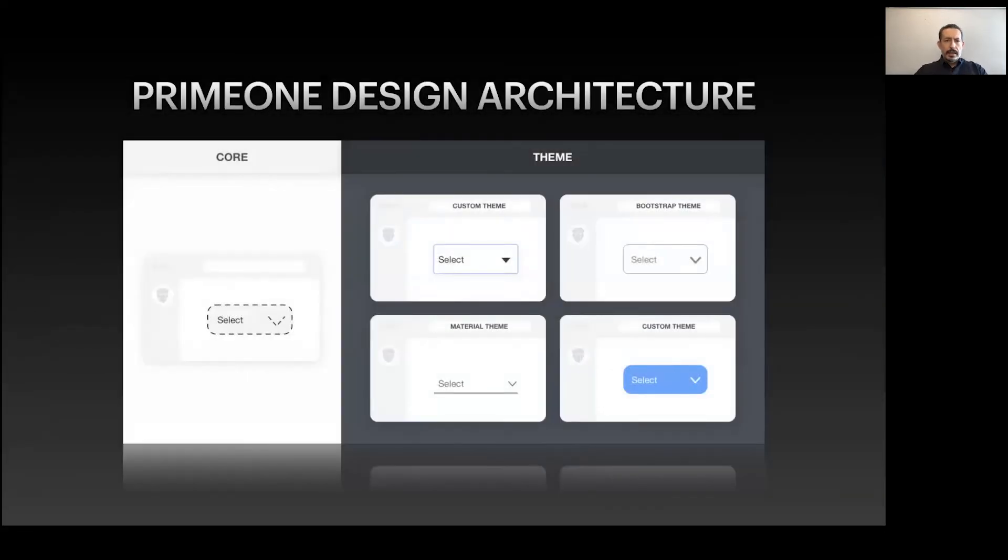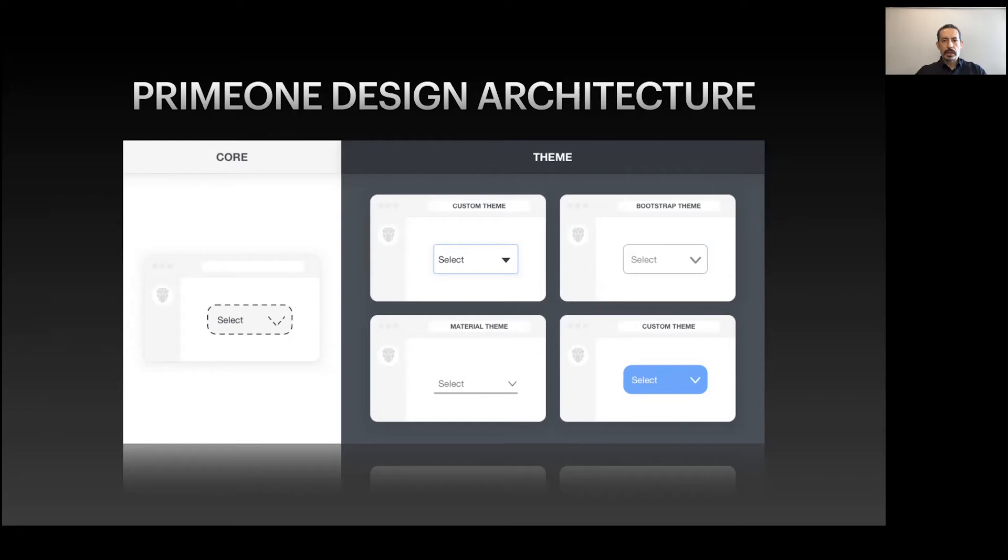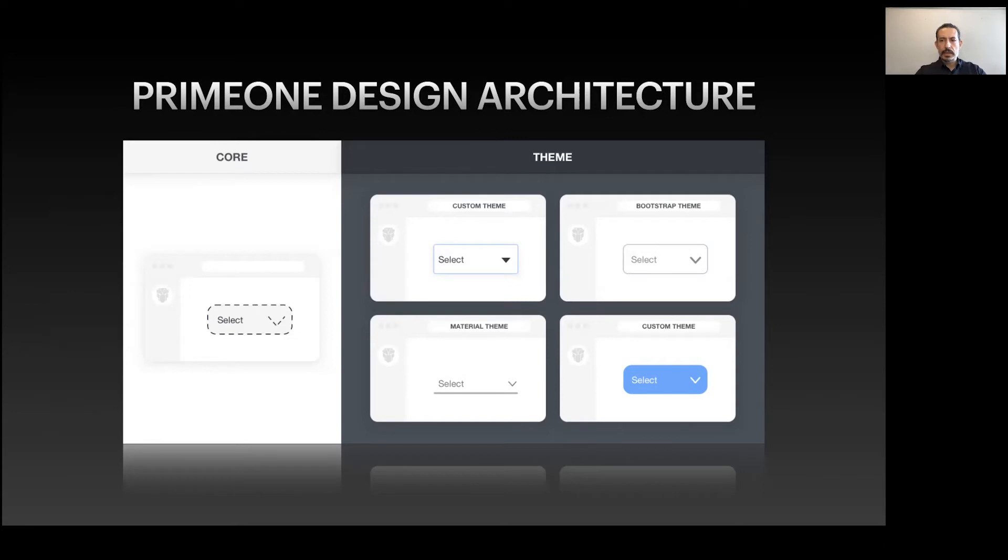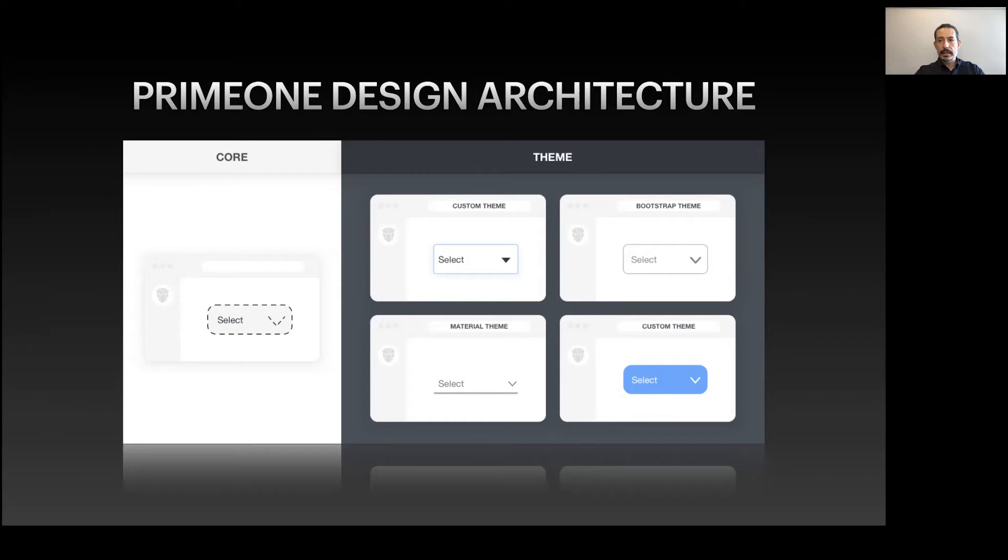This is the highlight of PrimeVue - we call it PrimeOne Design Architecture. It's shared between its siblings like PrimeNG and PrimeReact. The idea is that these libraries are design agnostic, so they don't depend on any specific design style or system like Material or Bootstrap. This gives us flexibility so we can switch themes on the fly. The core part just contains positioning and alignment, but the theme provides skinning, colors, spacing, and other properties.